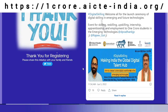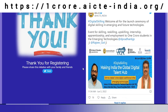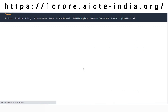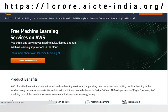The page is getting redirected to the course you have selected. As you can see, it has been redirected to Amazon and the free machine learning services provided by Amazon. Students can start learning from here.